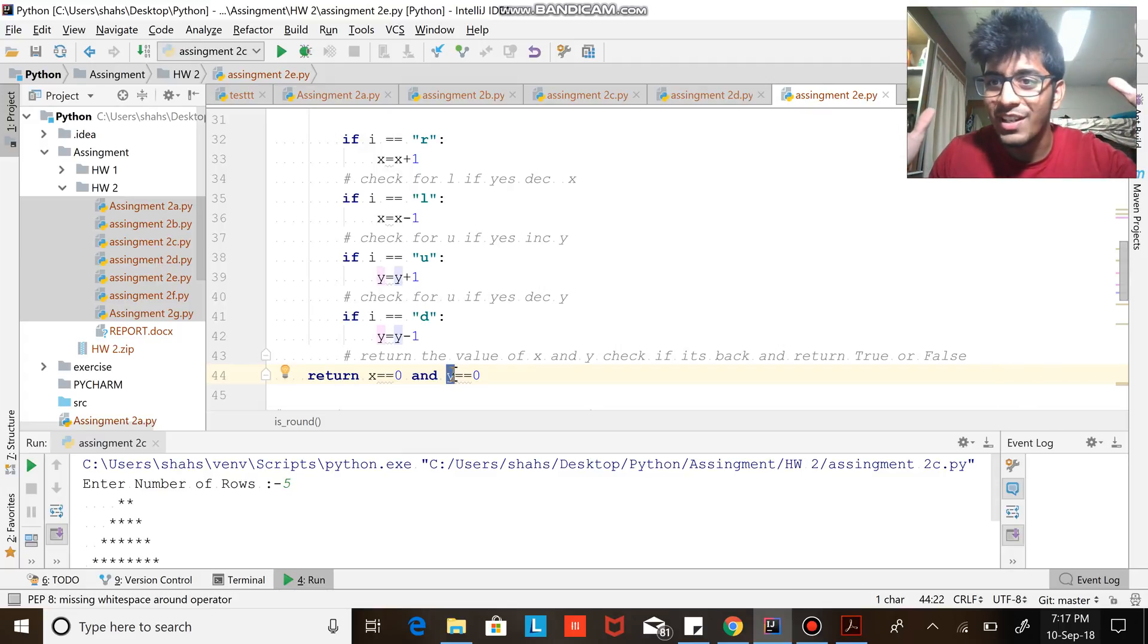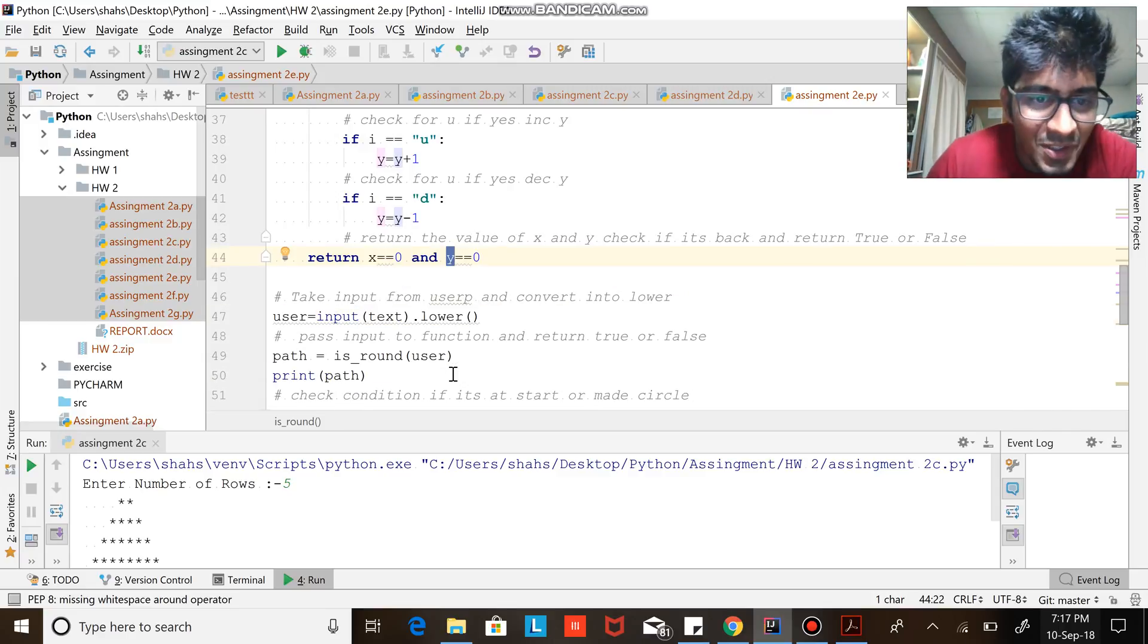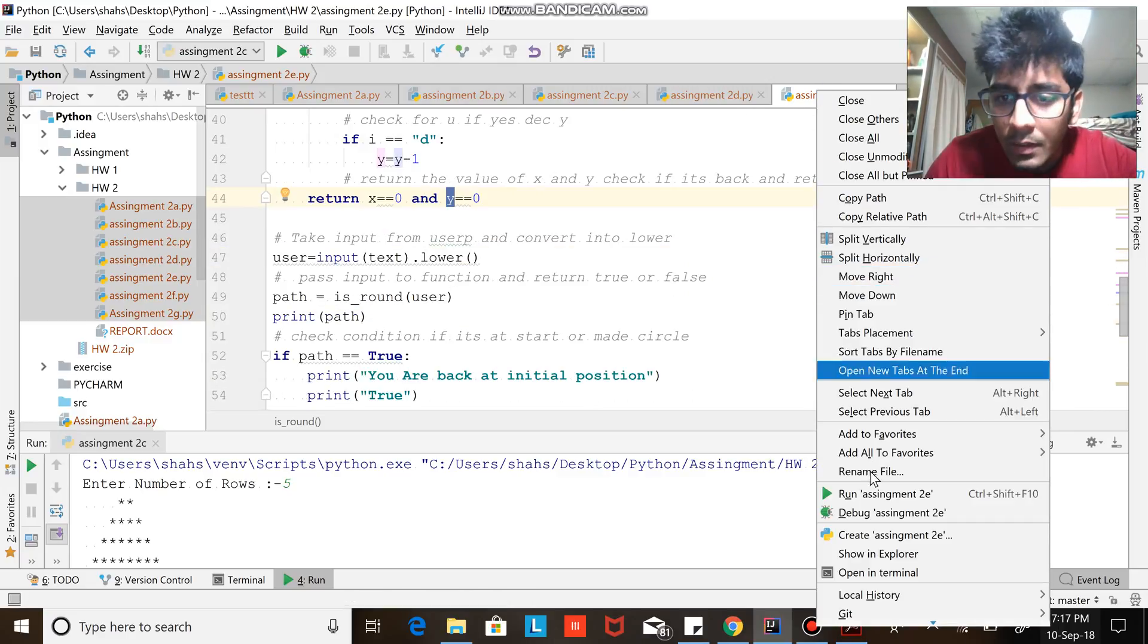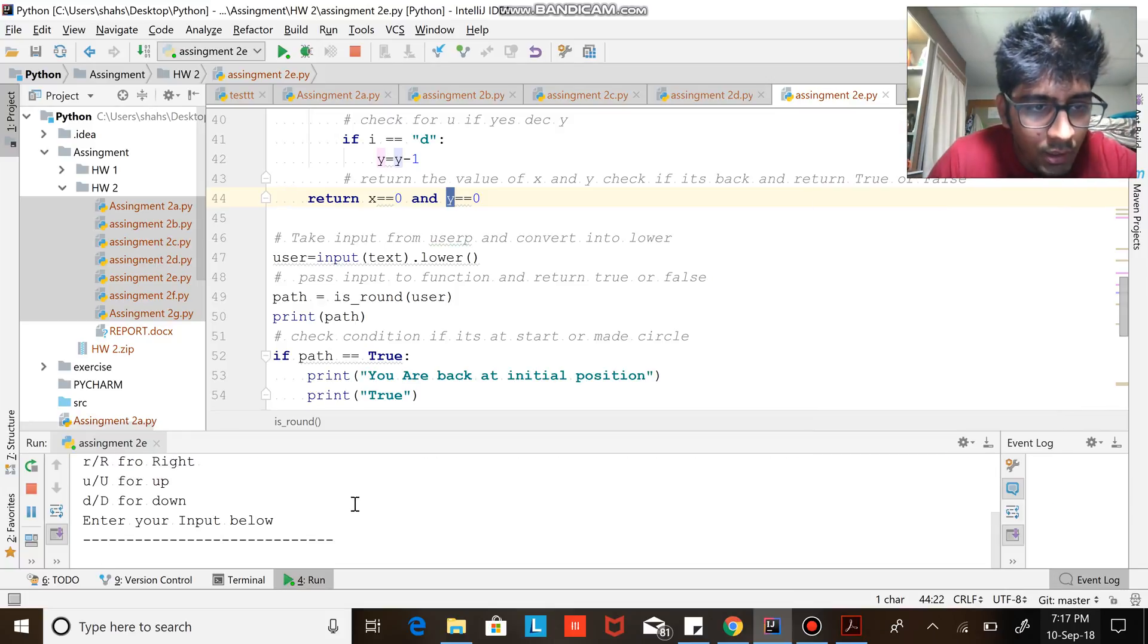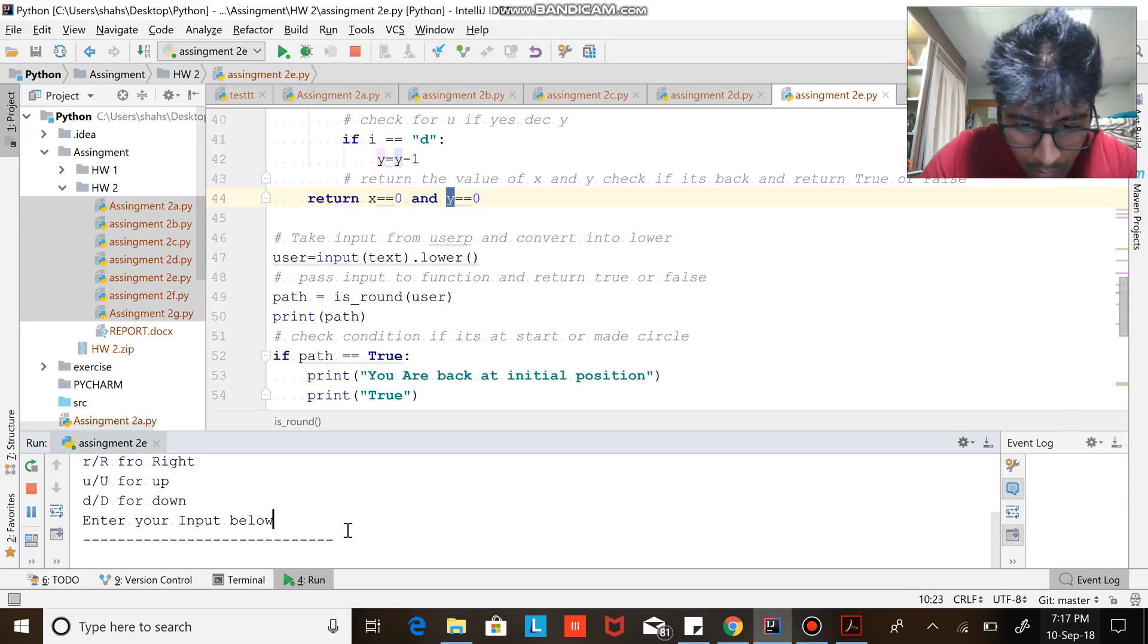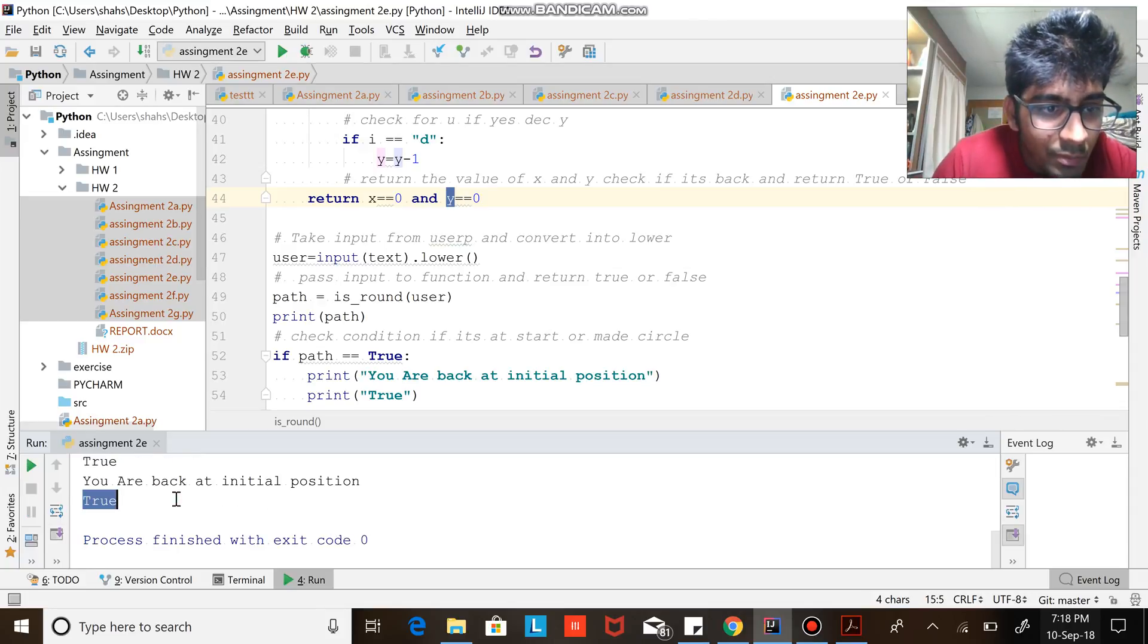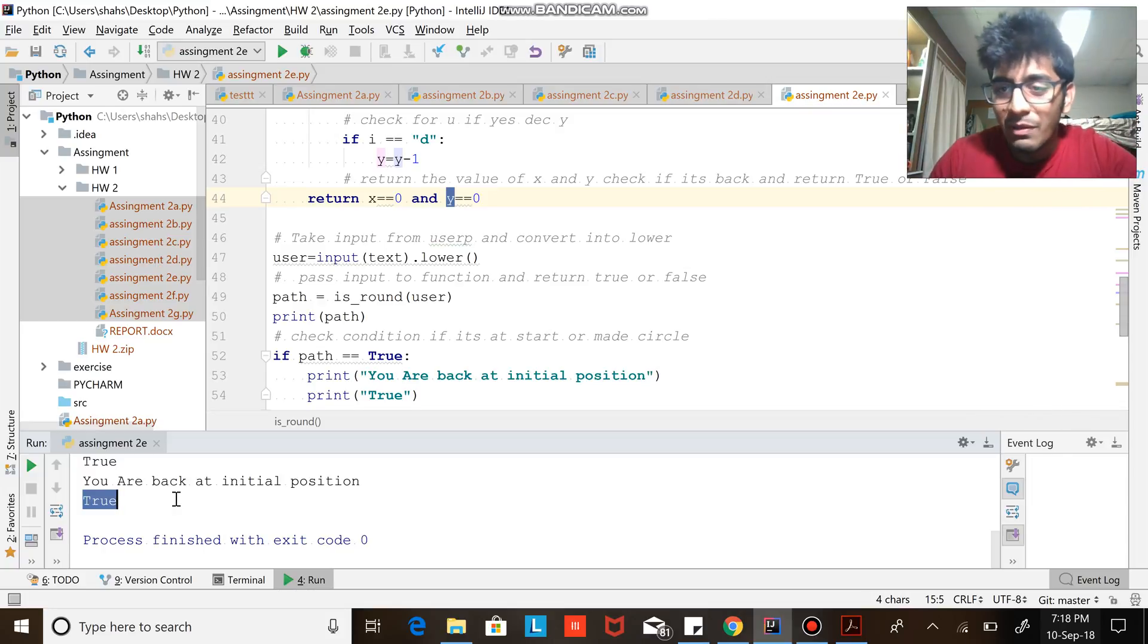That's what we're gonna do, so let's quickly run this program and see if it works. Okay, so enter the input. If I say up-down, all right, I'm back at the initial position. That's what it says, so your project works. The code can be found in the description section below.